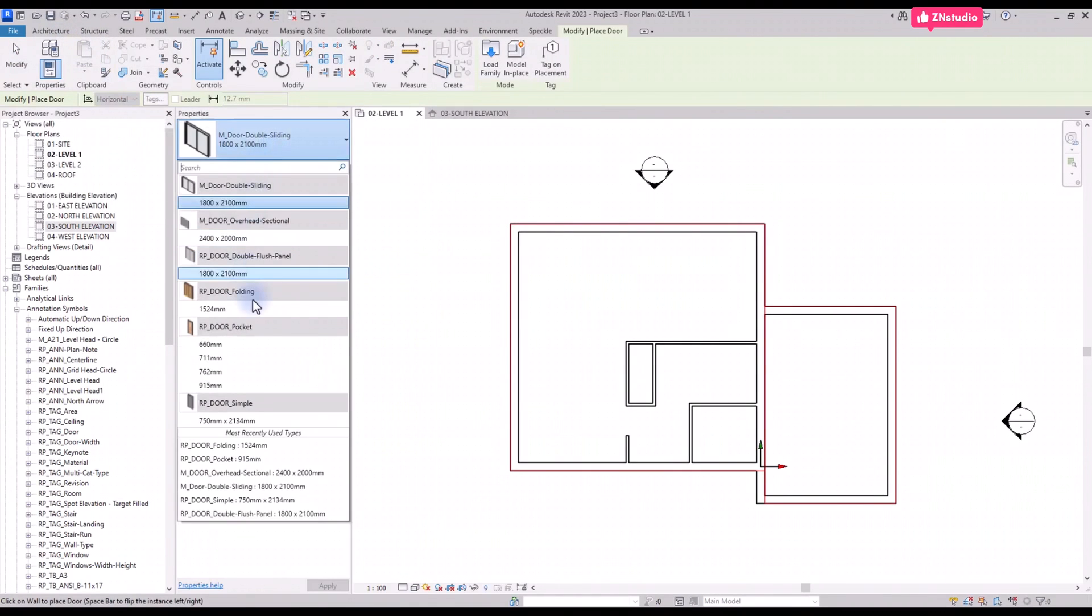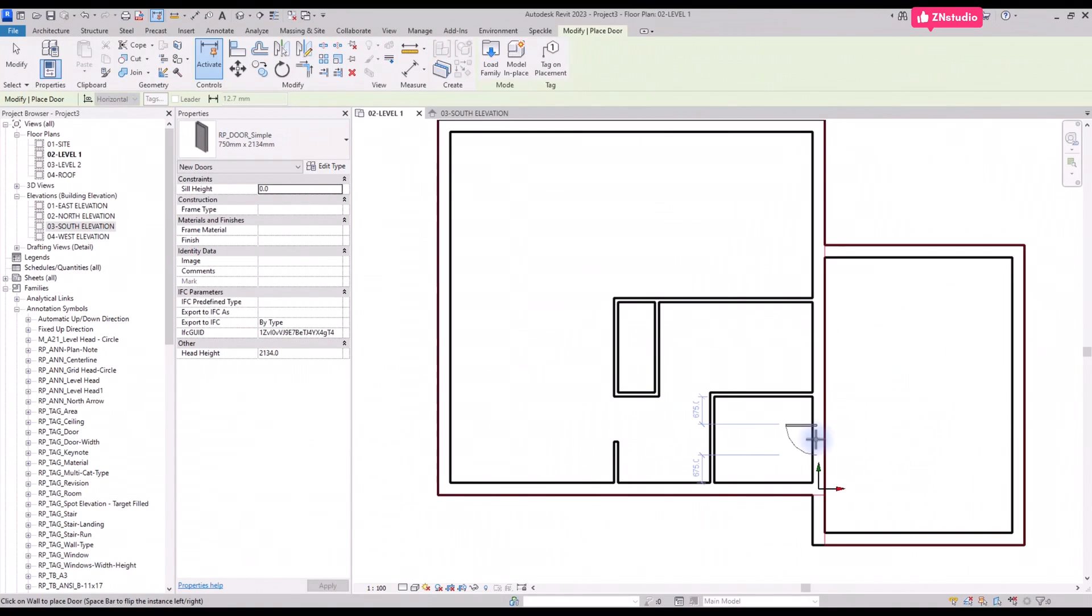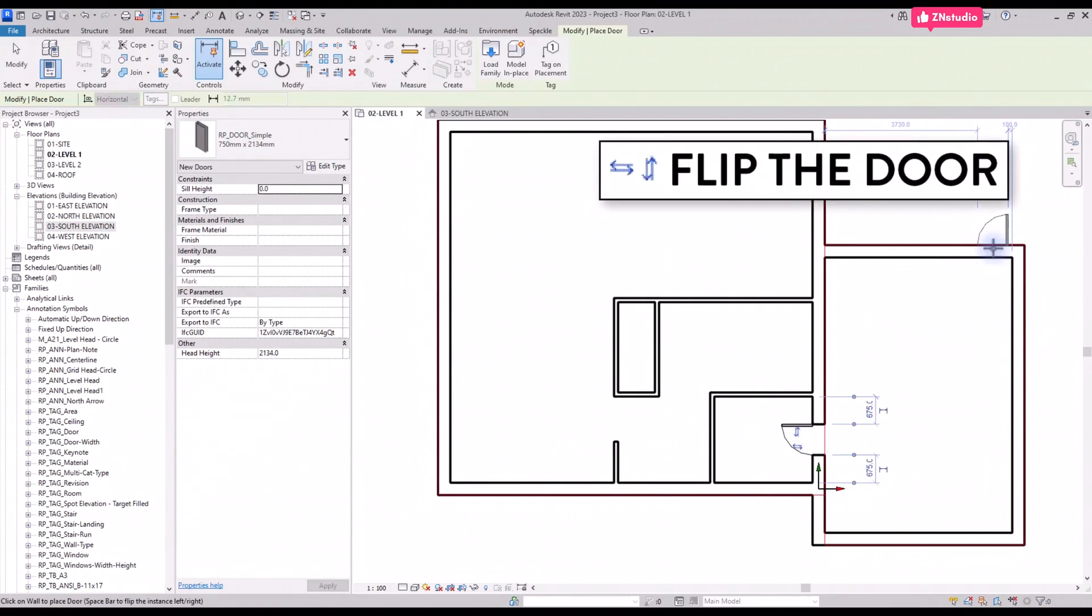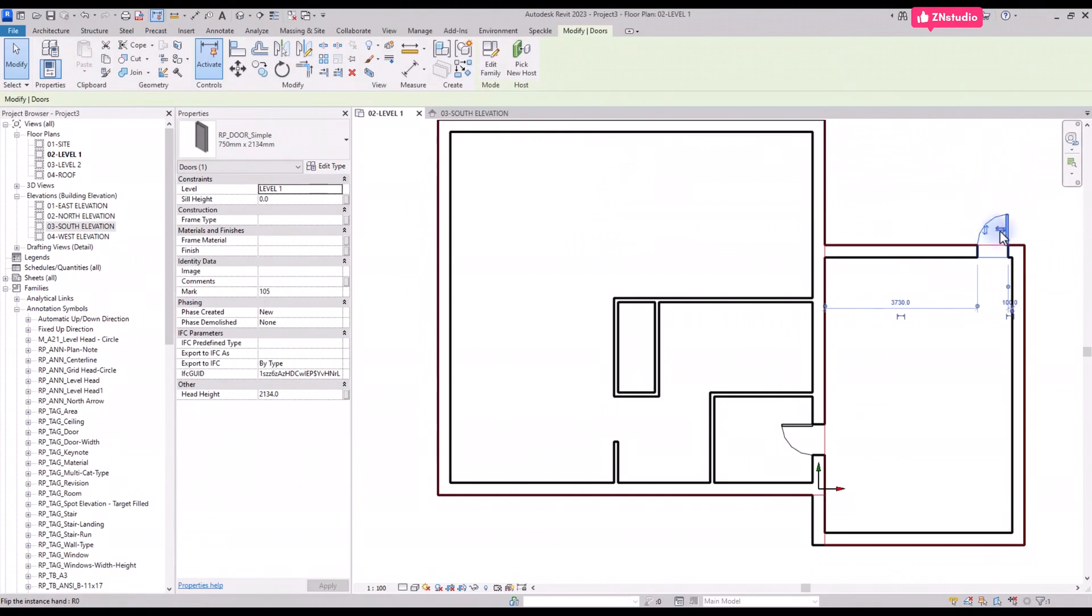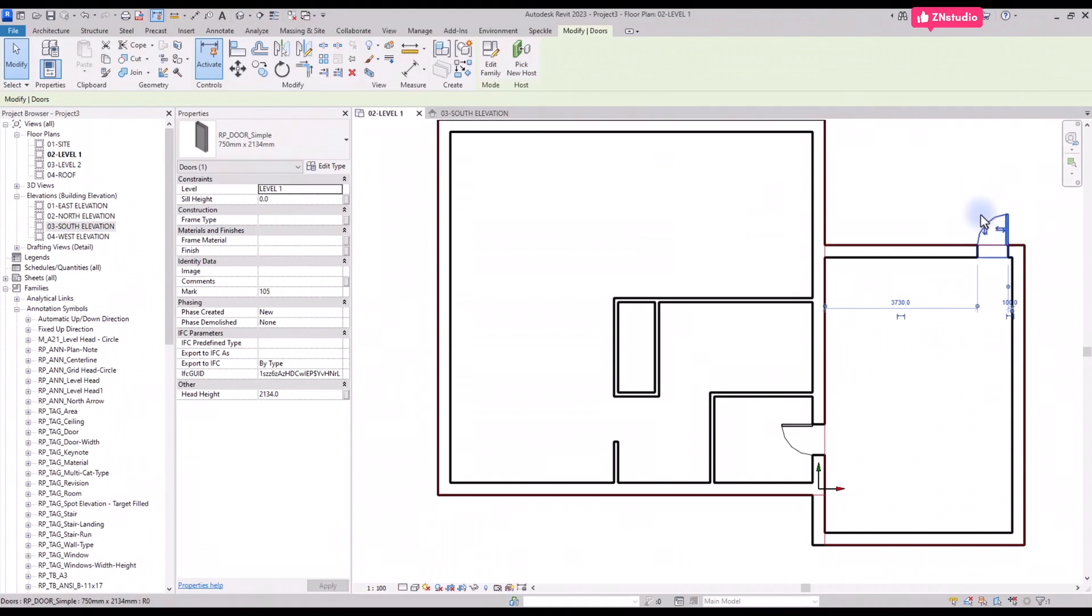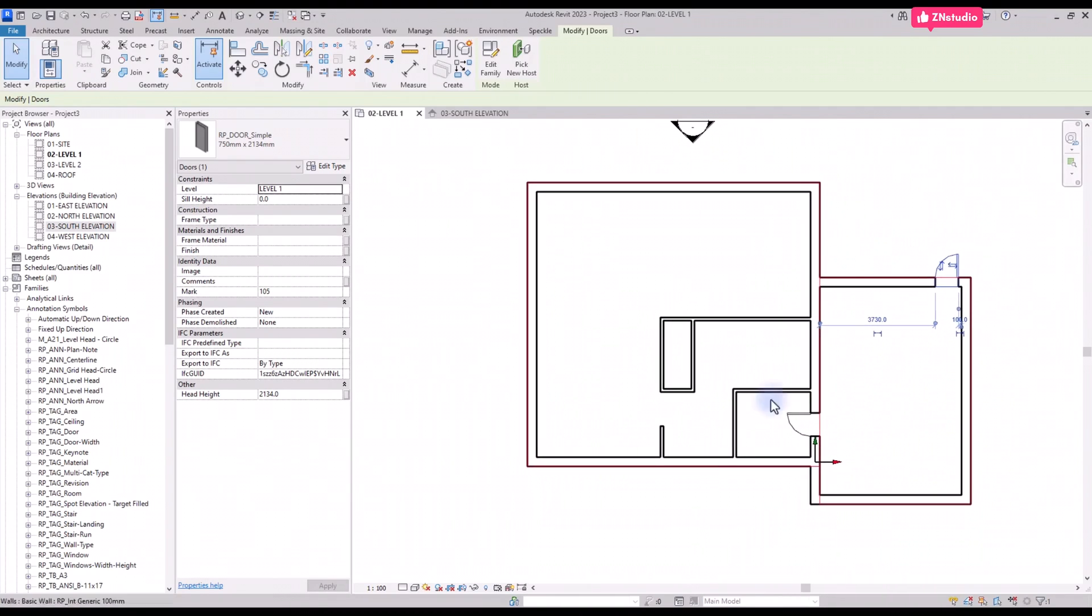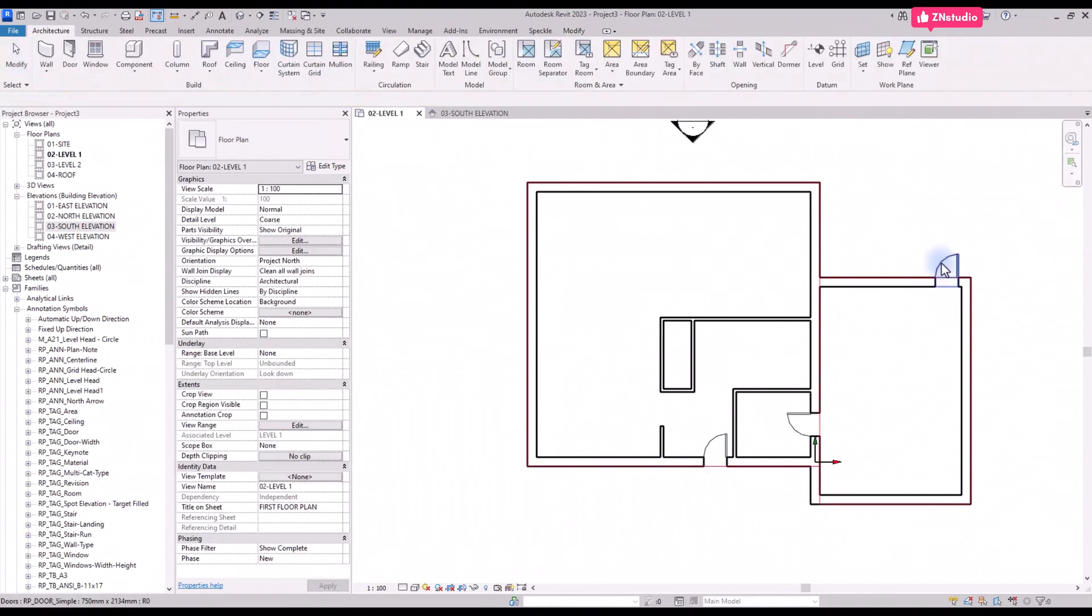Select the simple door type. Simply click on the wall to create the door and click on the blue arrows to flip the door around. You can also press spacebar to flip. As you see, these doors are too small.